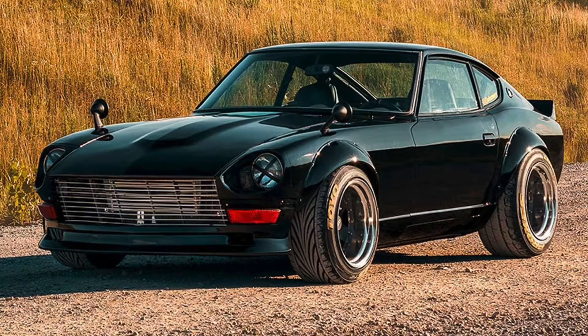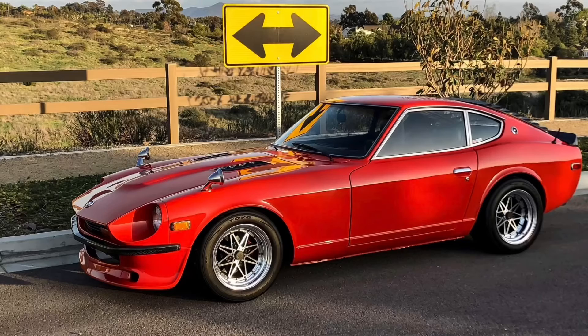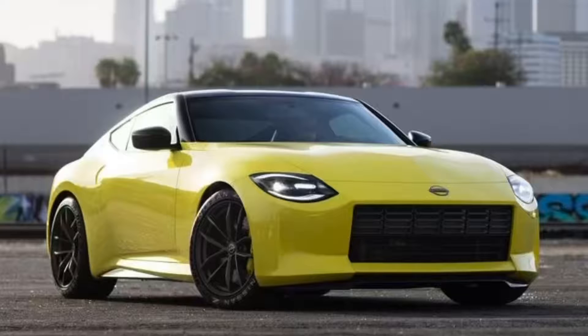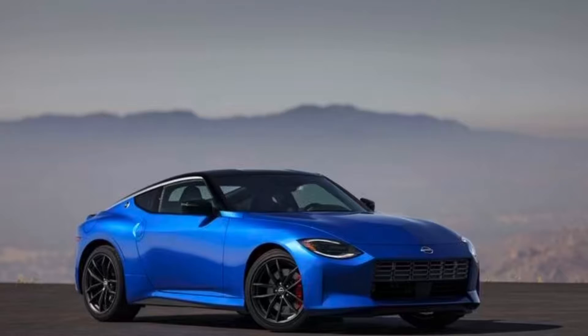Everyone knows the beloved Z, whether it's the 240Z or the 280Z, but let's talk about the new 400Z and how it rivals against the old Z platforms.